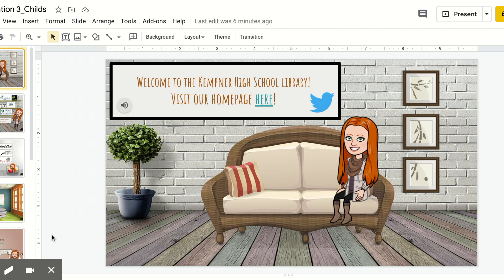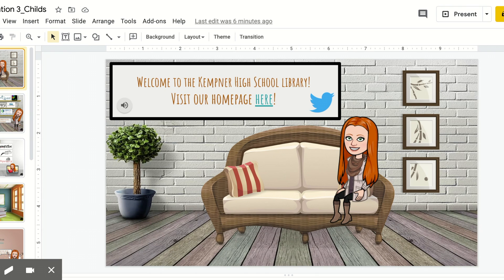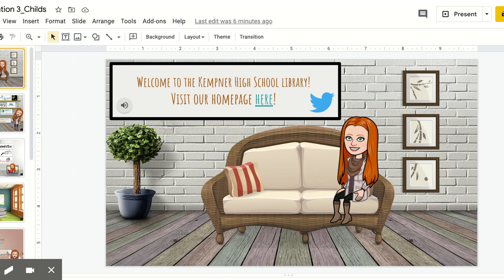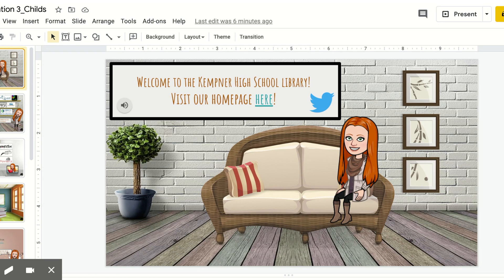I believe that one of the most important parts of the whole Bitmoji Virtual Library is that homepage. It's going to be the first thing that your kids, parents, and other teachers see. Here, you see a smiling face, a welcoming environment, and links from the start.